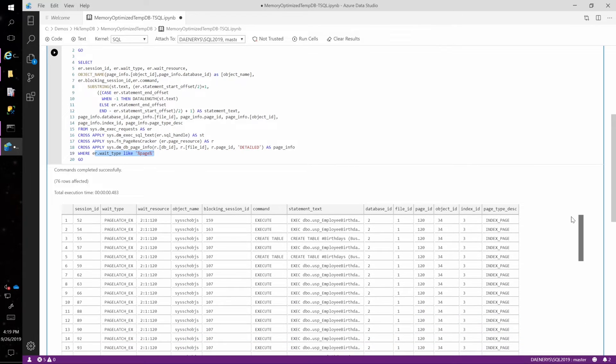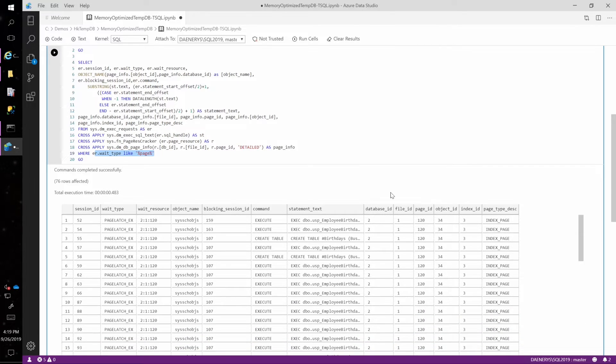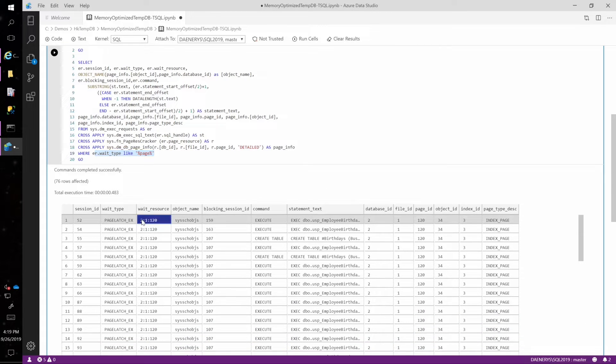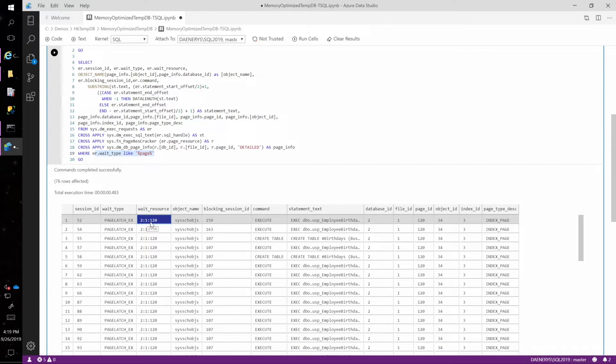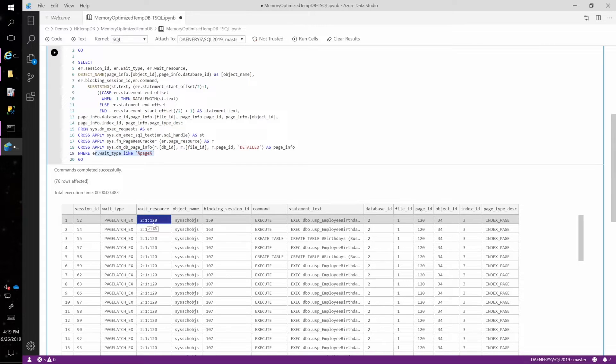And if I look at the wait resource, I can tell just from the wait resource that they're in tempDB because the wait resource here is 2:1:120. Two is database ID two, which is tempDB. One is file number one, and then 120 is the page number. So I can tell it's in tempDB.